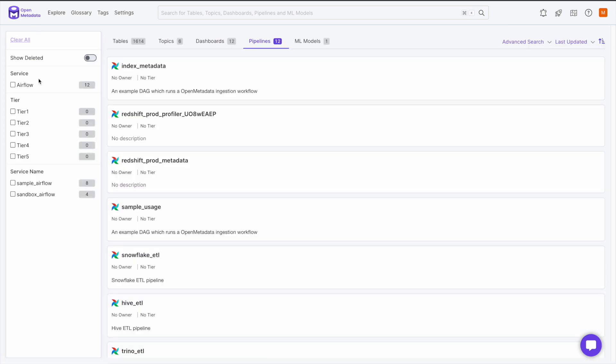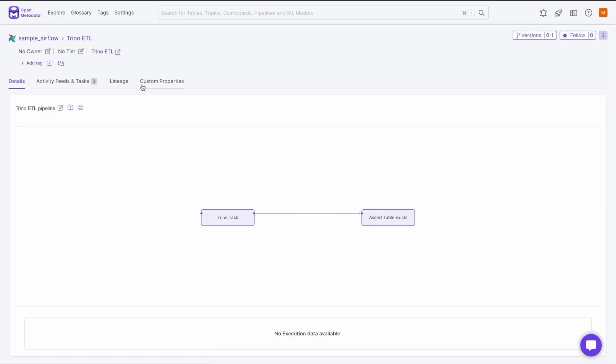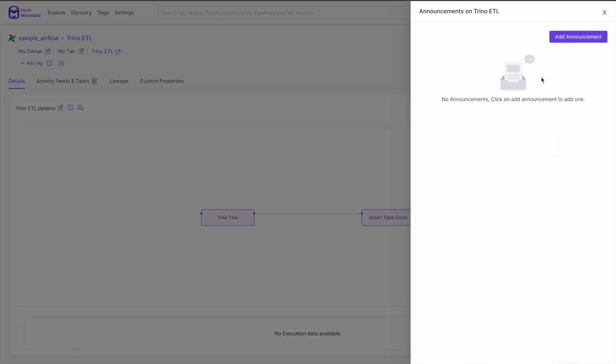Let's navigate to our Trino pipeline and create an announcement. In the top right corner next to the Follow button, you will see a three-dot menu and click that. This opens a drop-down, and the second item on this list is to create an announcement. This opens another side drawer. In this, you will see any inactive announcements and have the option to create one. You can only have one active announcement at a time.